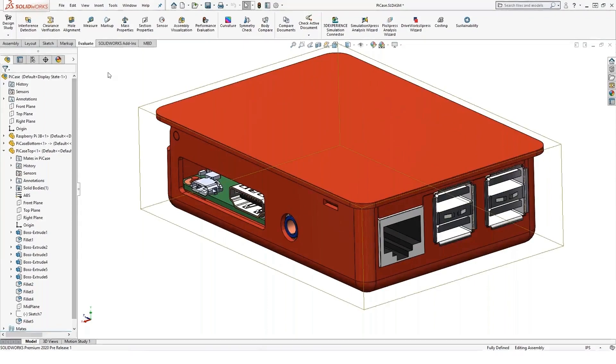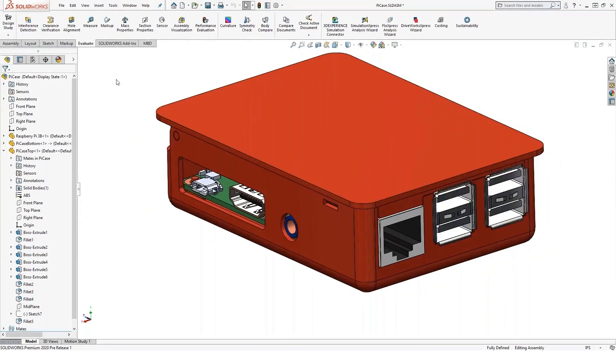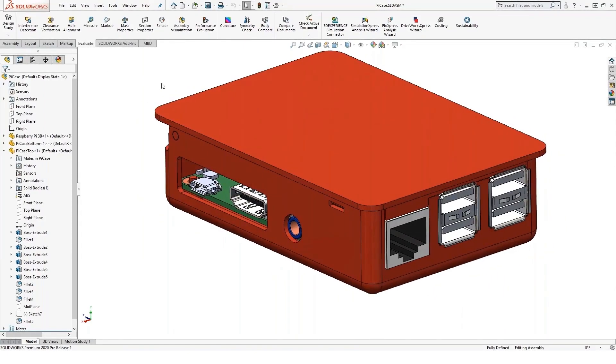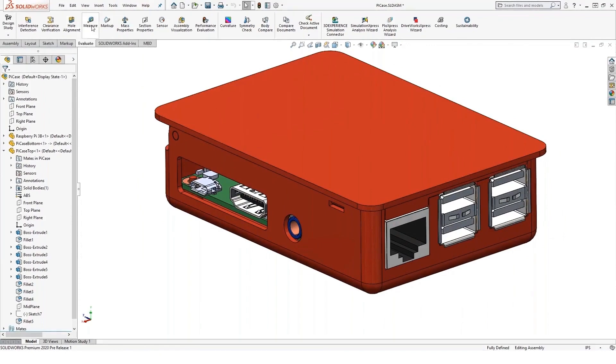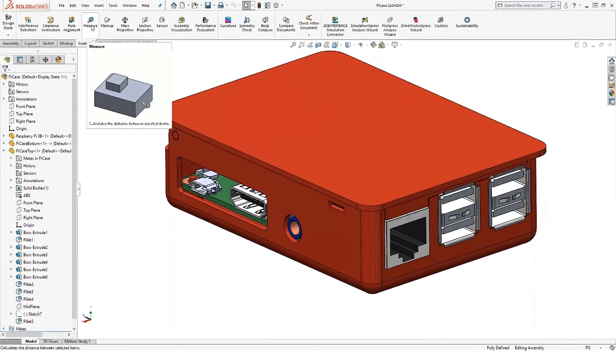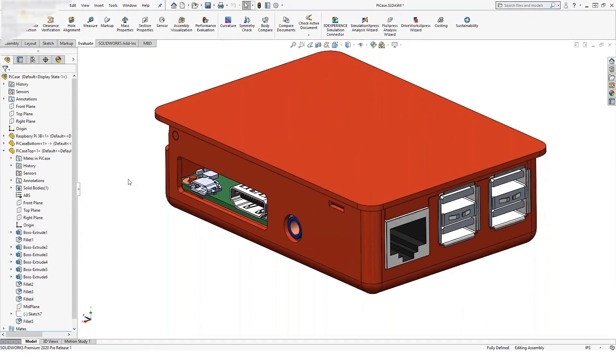So there's a lot of measuring we can do inside of SOLIDWORKS, and a number of different ways to do it. But the most basic, again, the measure icon in the evaluate toolbar.